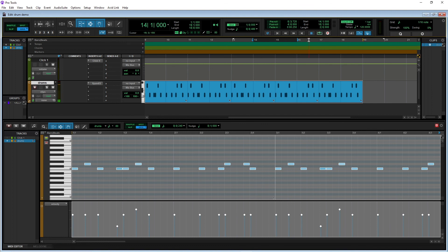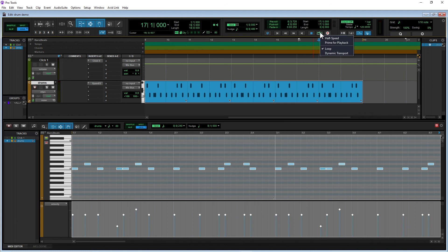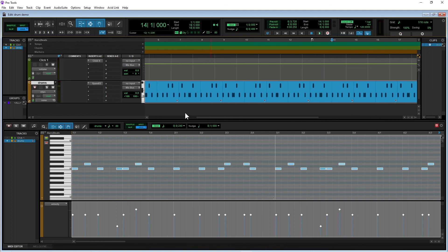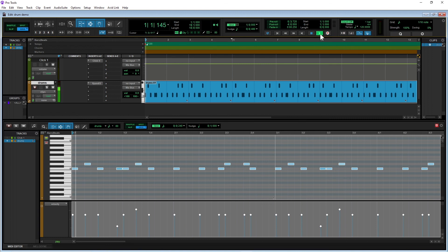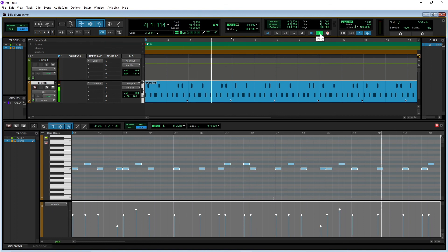To turn off loop play, click the ruler at the top of the track pane so none of the ruler is highlighted a darker grey, then right-mouse-click the loop play icon and click on Loop on the pop-up menu. Click on MIDI Editor to close the MIDI editor pane.